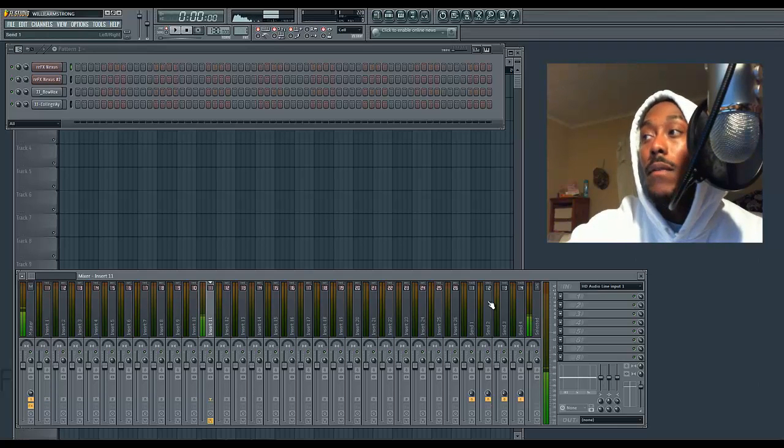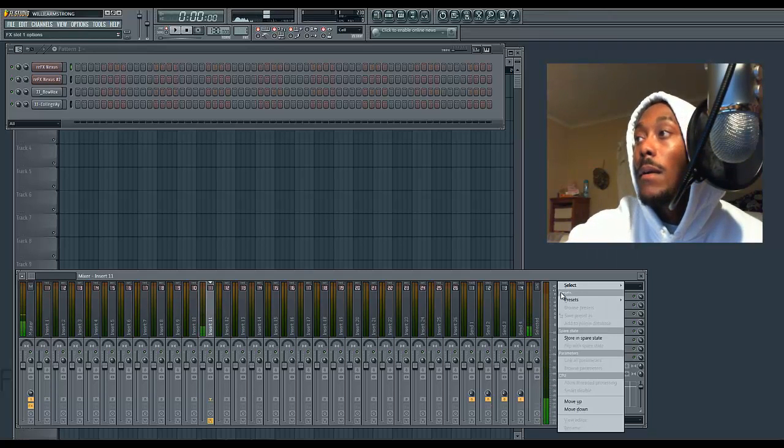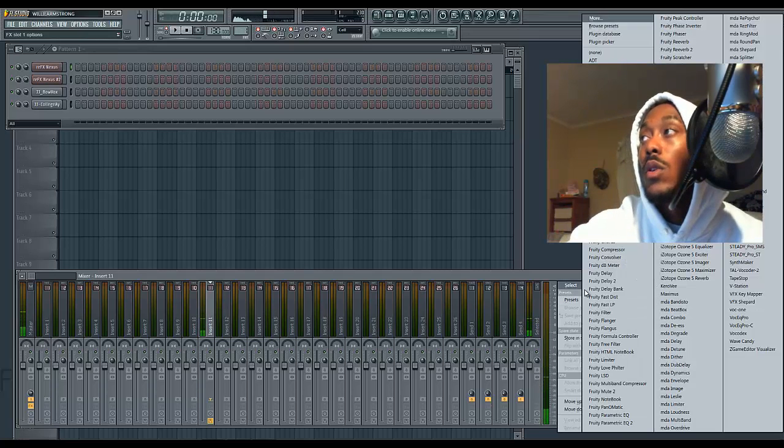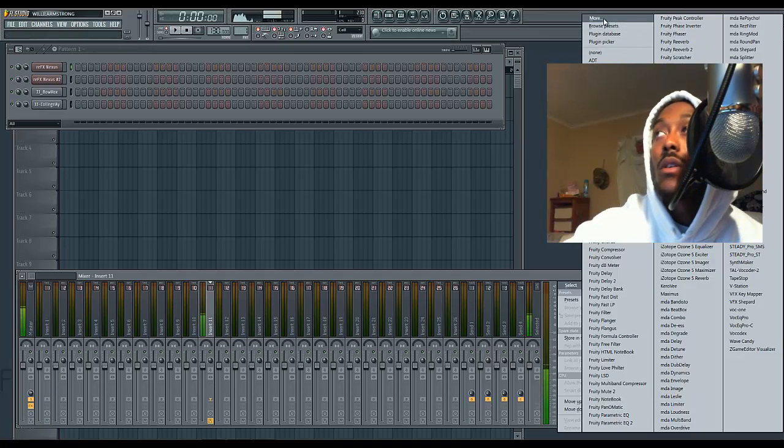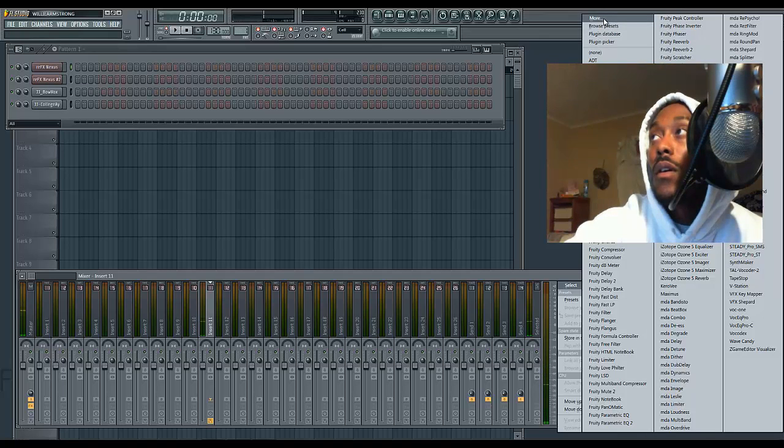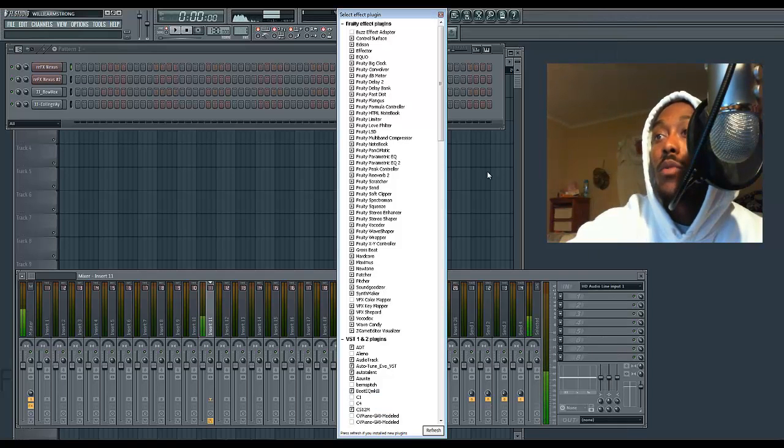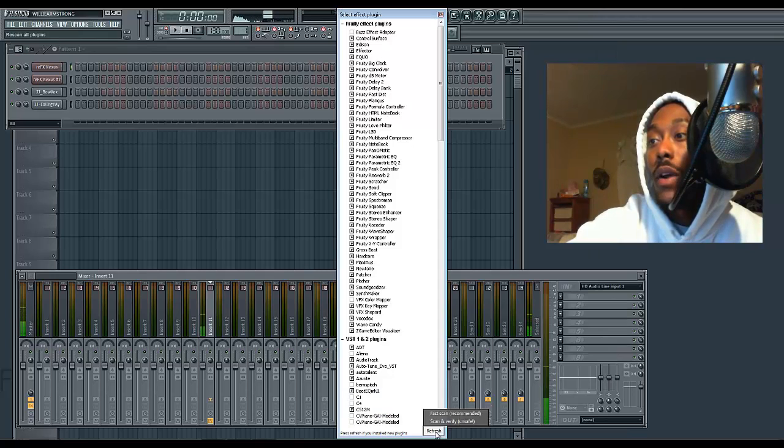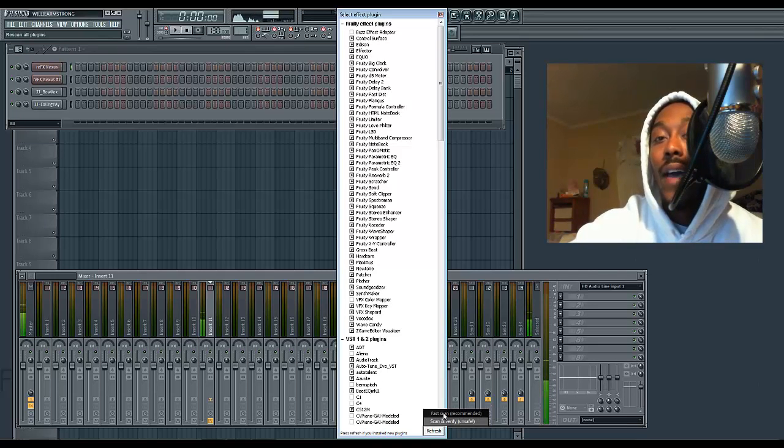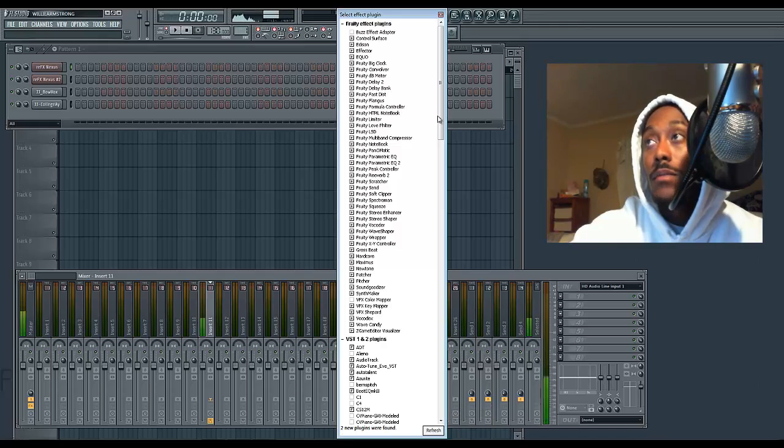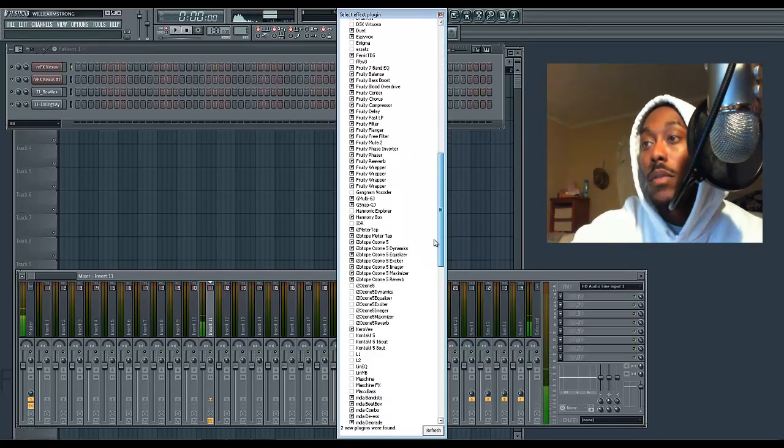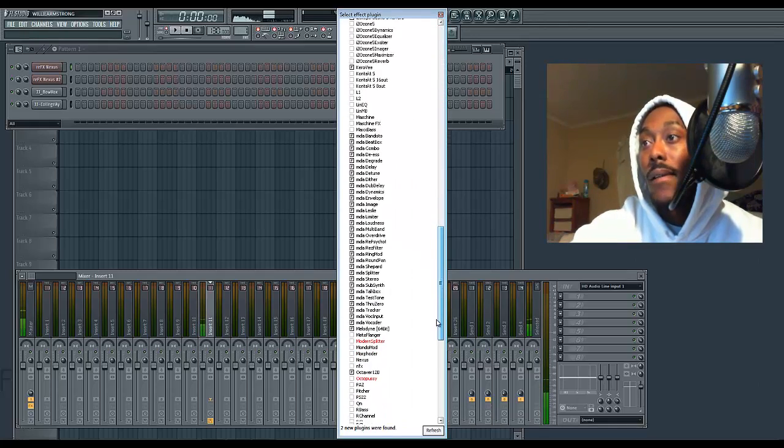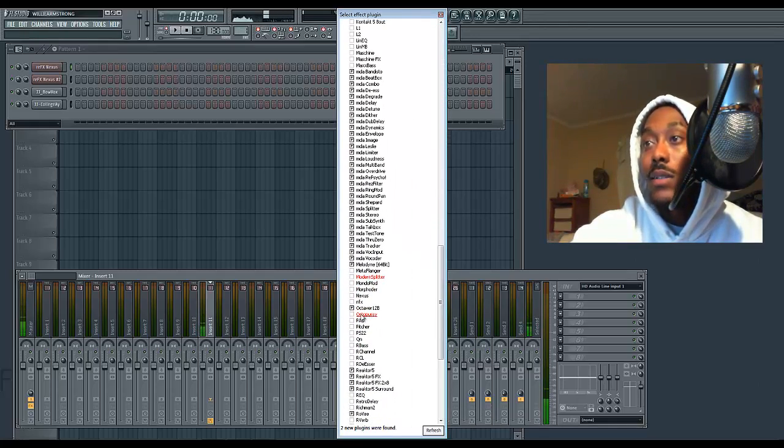Go over to more, select more, come down to refresh, and choose fast scan. BAM, just that easy. Two new plugins were found: Octopussy and Modern Splitter.